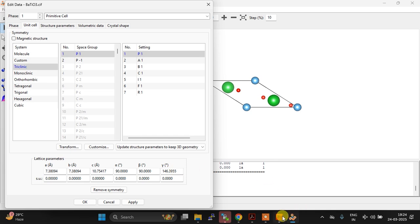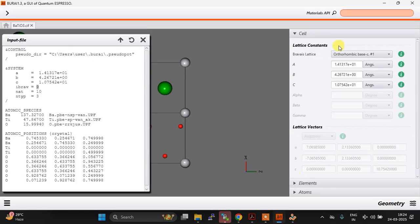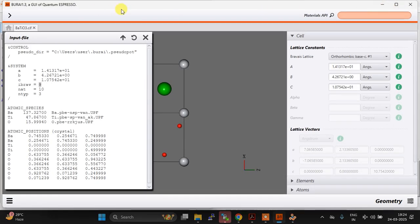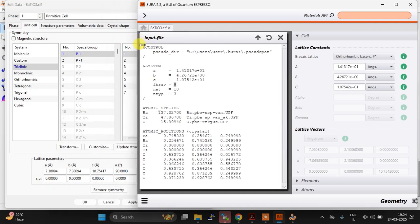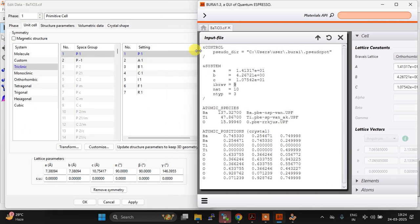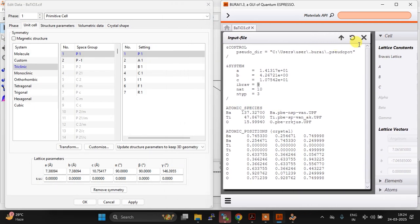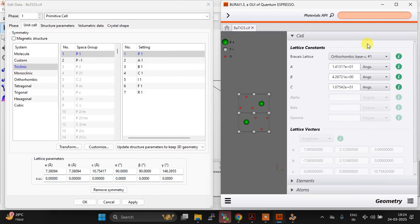Now if you just go to Burai, another problem that I can show you is, so let me just do this. Let me just close the input file. You can see a is 7.38, right?